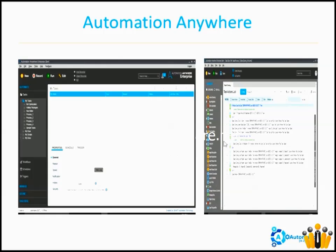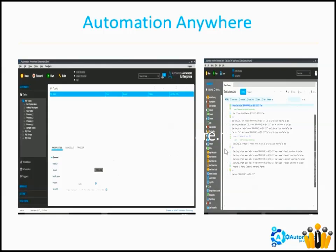For Automation Anywhere, I will cover each and every command and feature, and for Blue Prism, I will cover each and every step, feature, and stage. I have experience teaching this for the past seven months, with around 30 to 40 classroom sessions conducted.